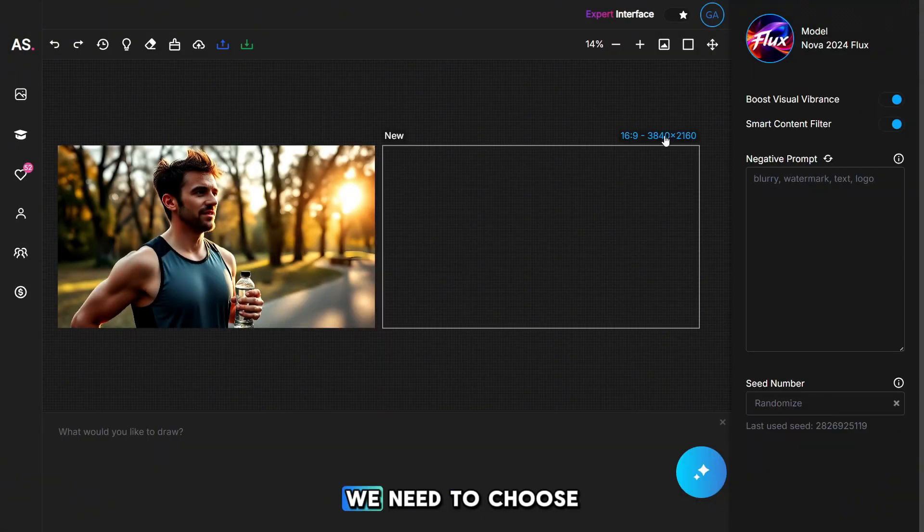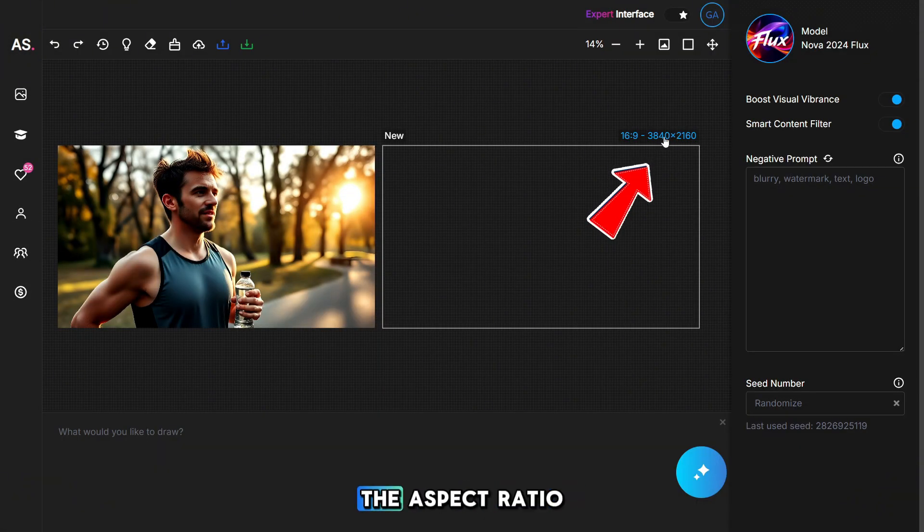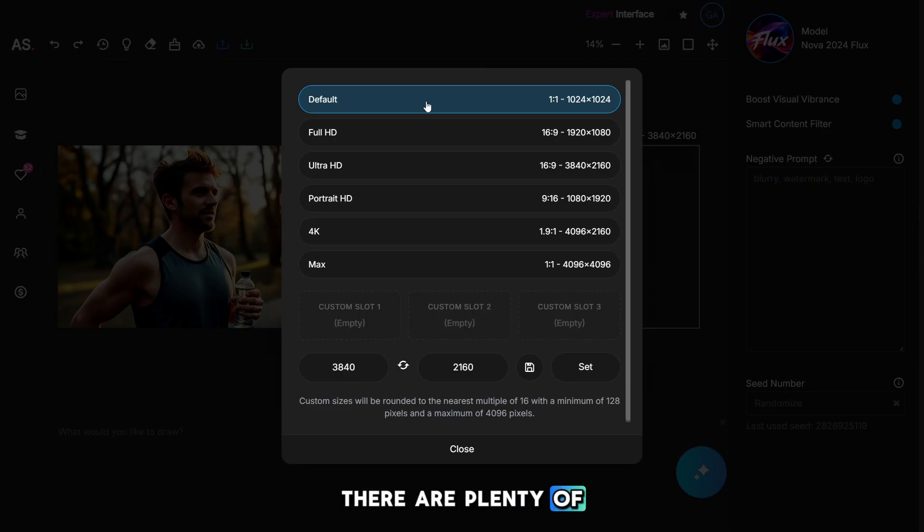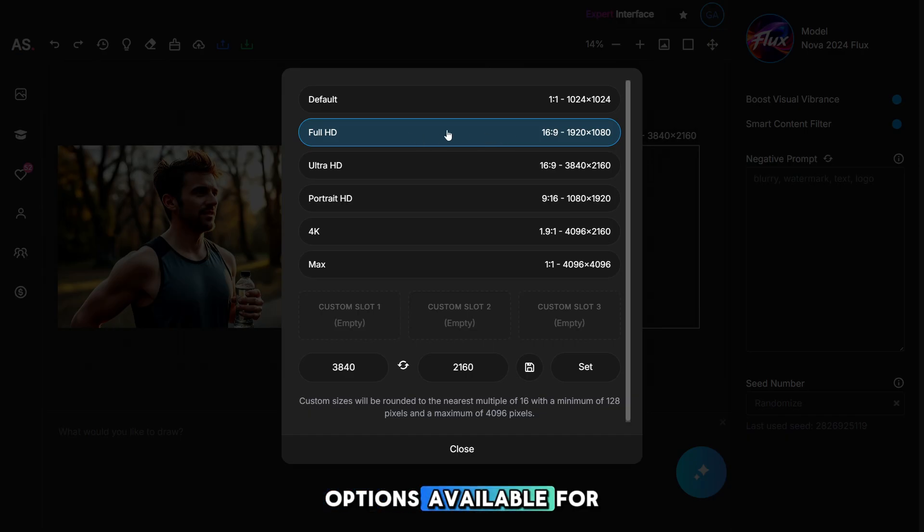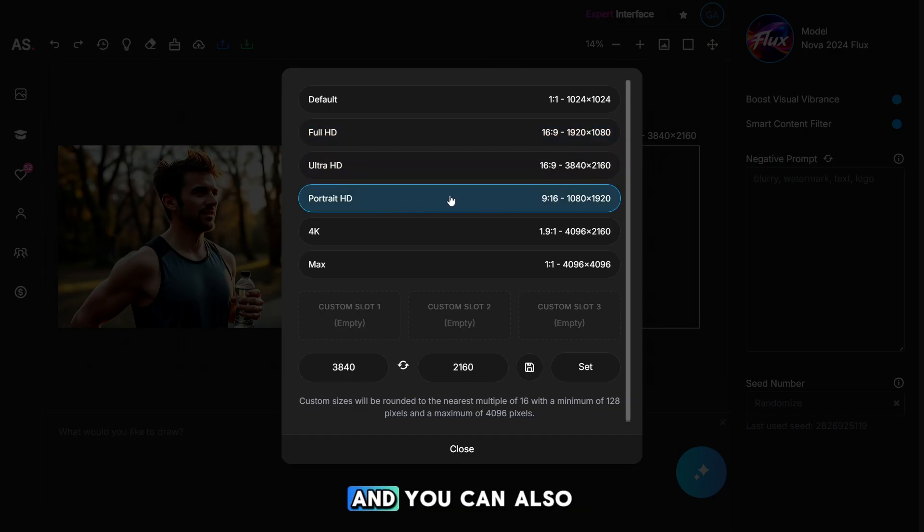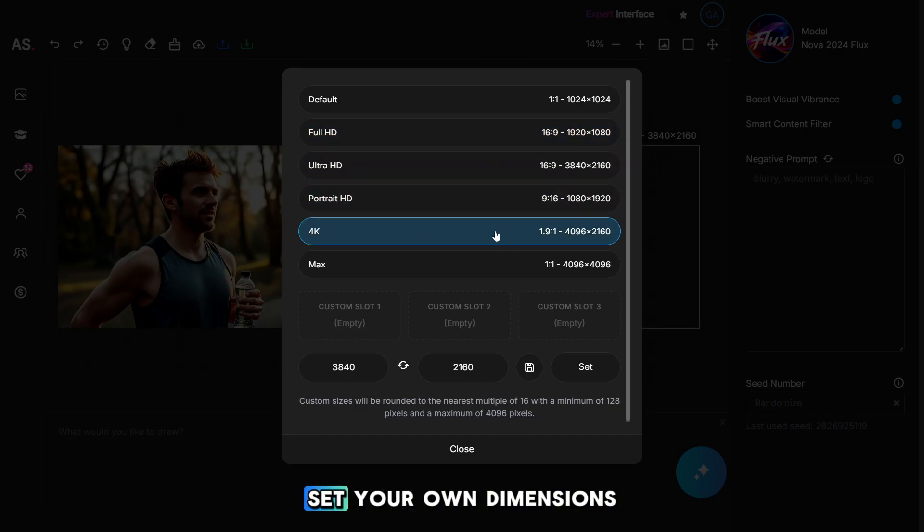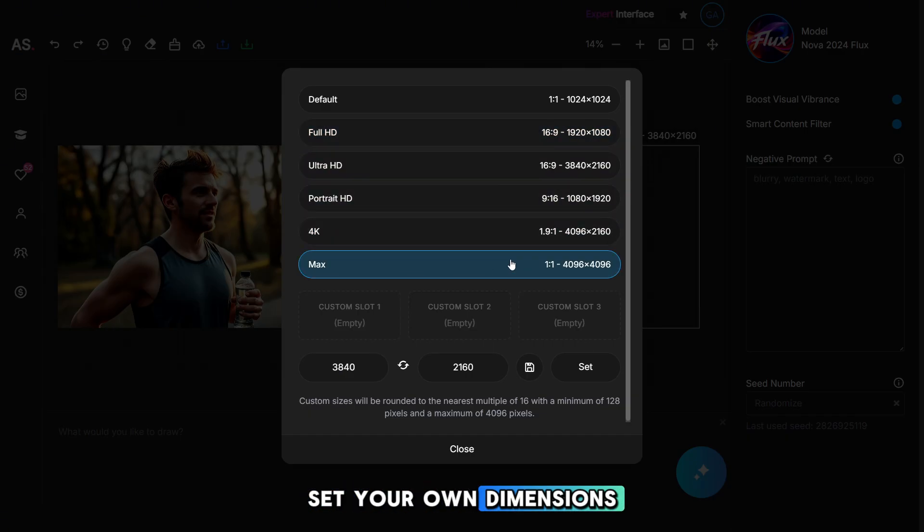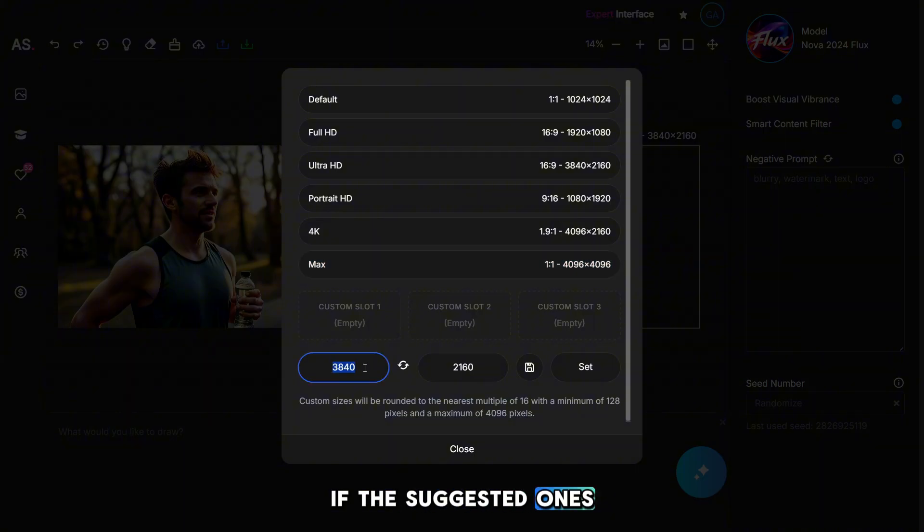First, we need to choose the aspect ratio. There are plenty of options available for generating photos, and you can also set your own dimensions if the suggested ones don't suit you.